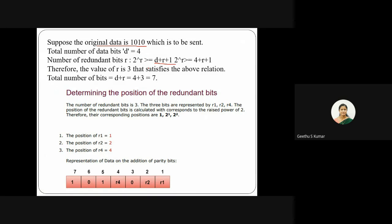The smallest value of r satisfying the equation is r equals 3. So the total number of bits to be transmitted is d plus r, which is 4 plus 3 equals 7 bits. Now among the 7 bit positions, we need to determine which positions are occupied by the redundant bits — those are the positions expressible as powers of 2.